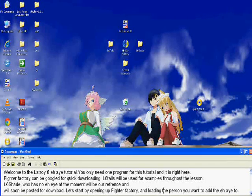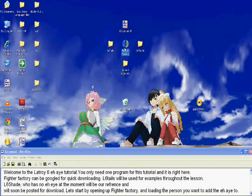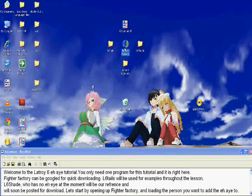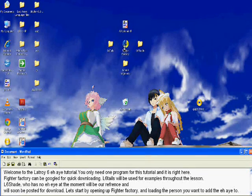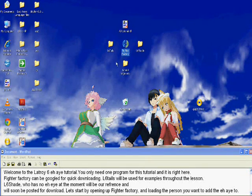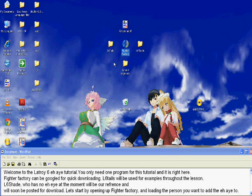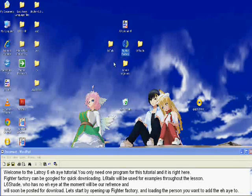Hello, and welcome to the Lottery 6 AI tutorial. Now you only need one program for this tutorial, and it is highlighted right here. Fighter Factory can be Googled for quick download.